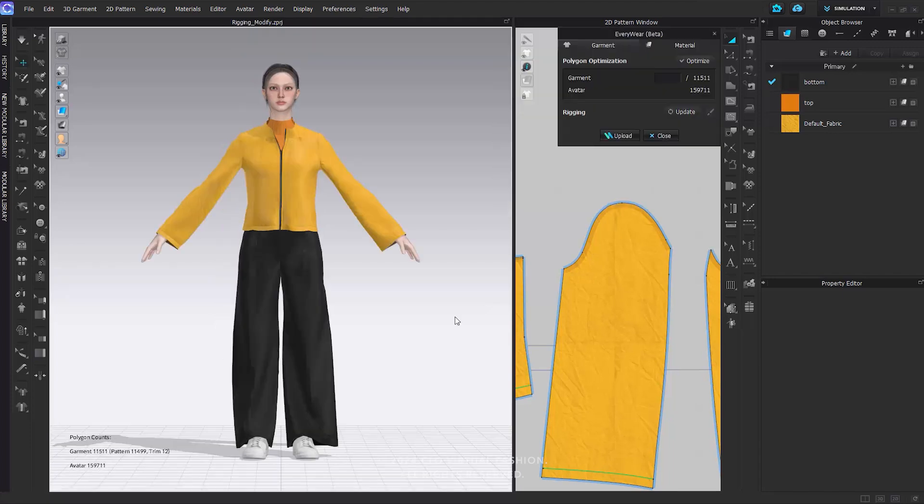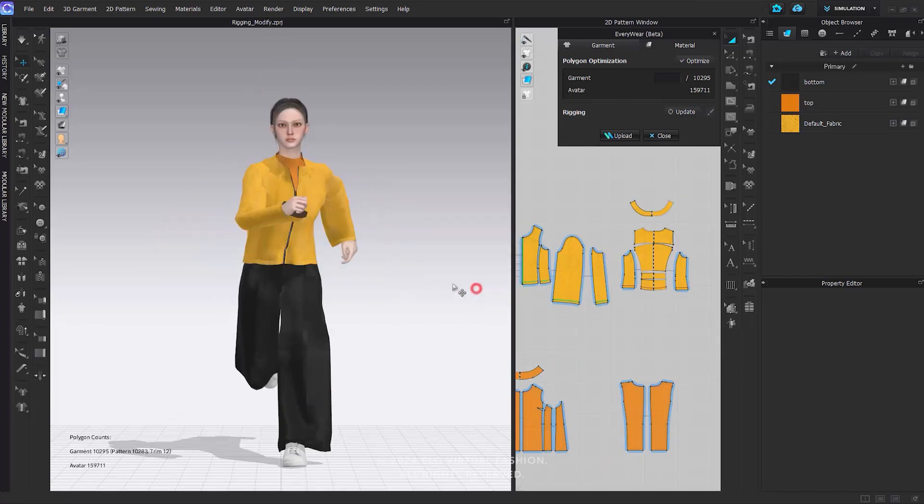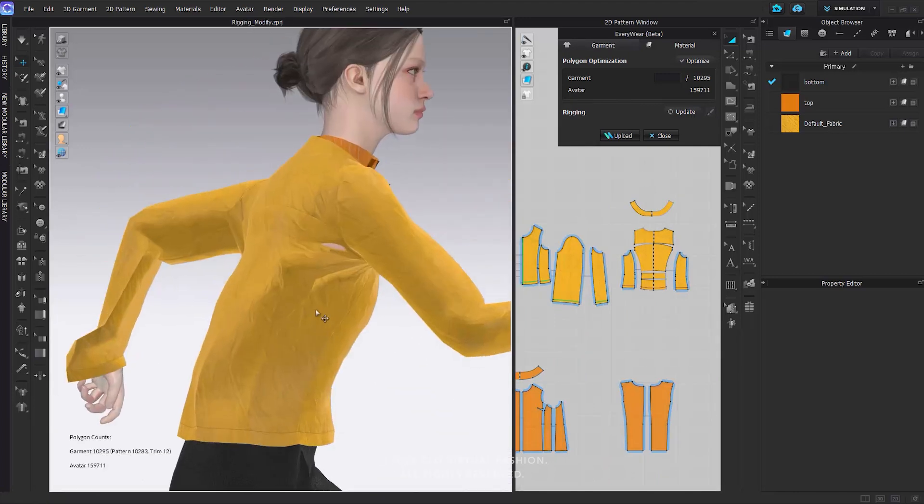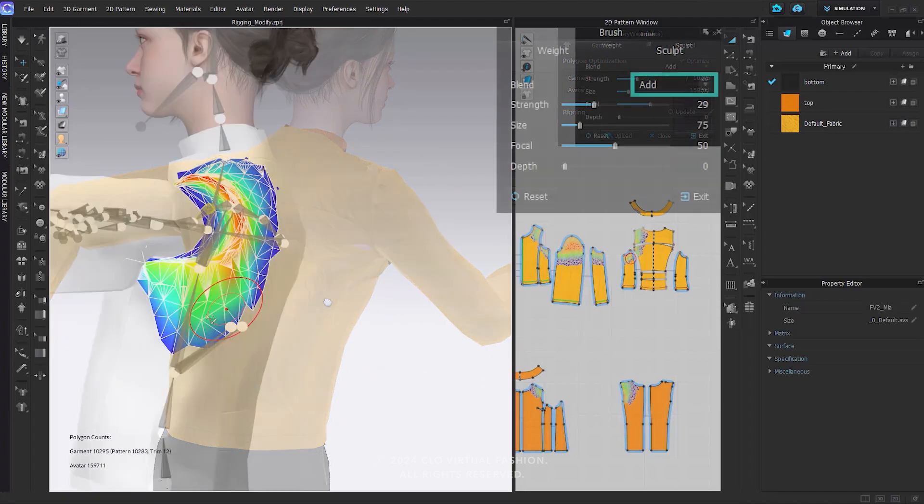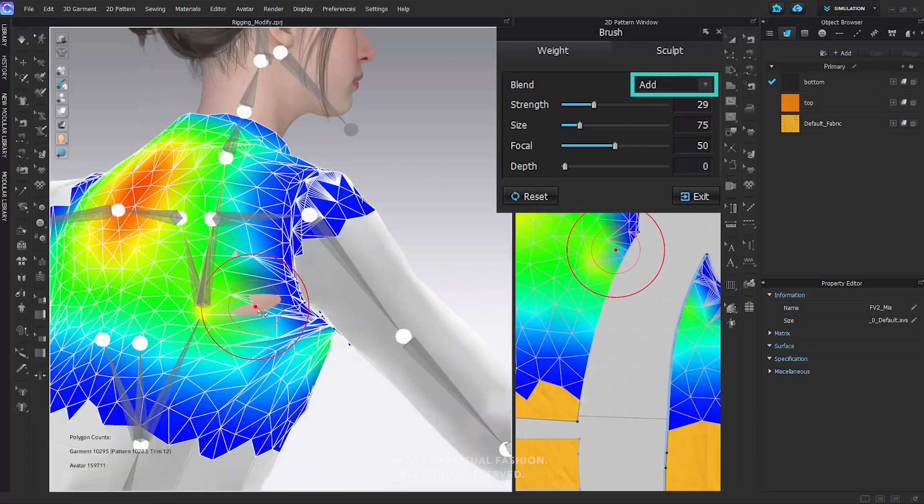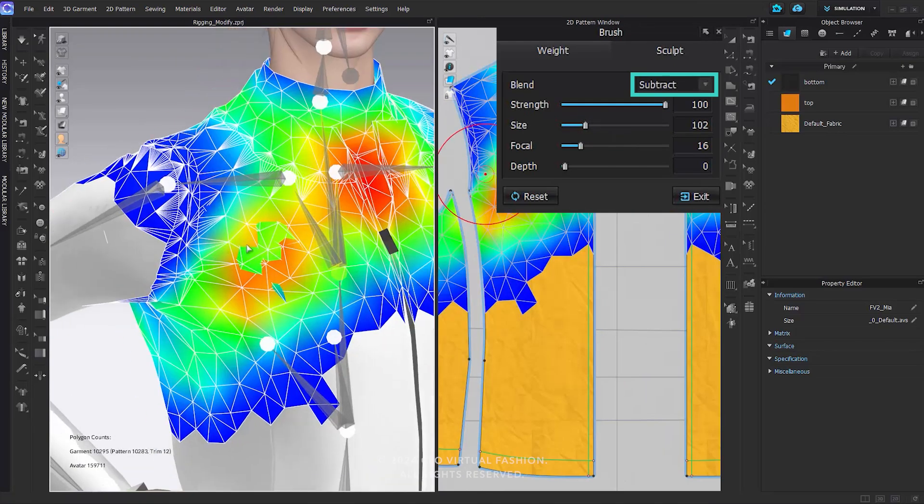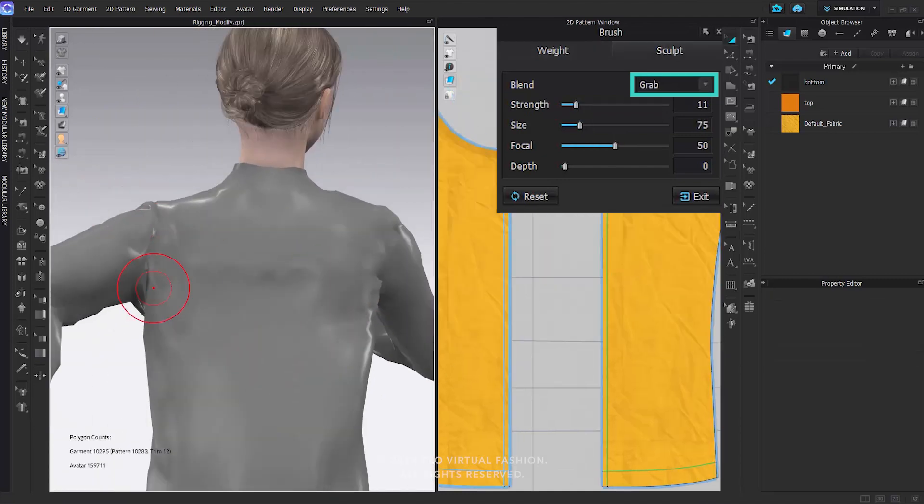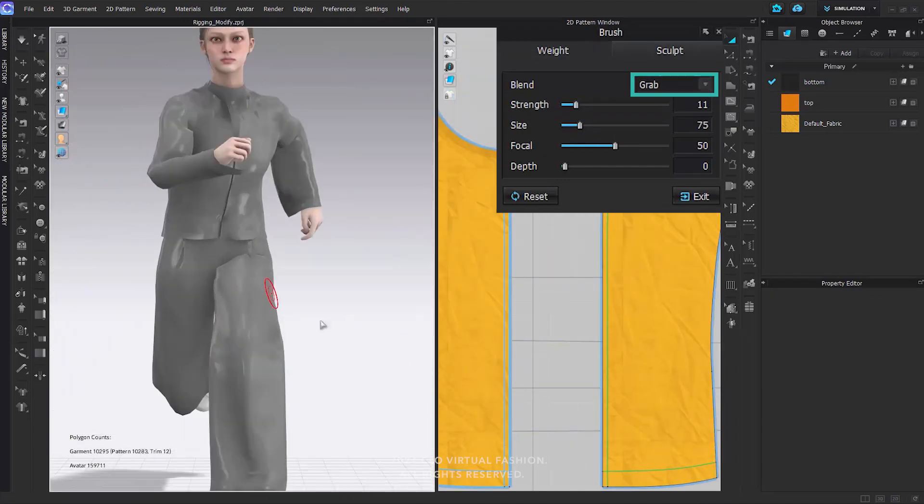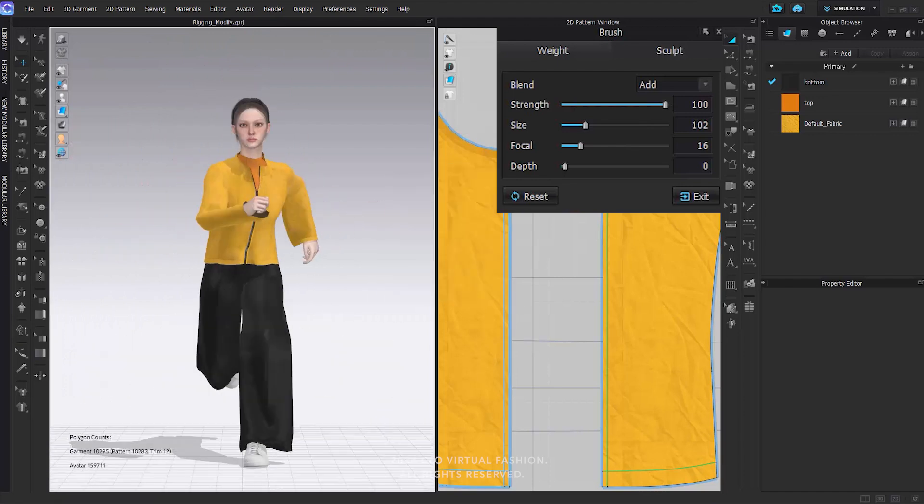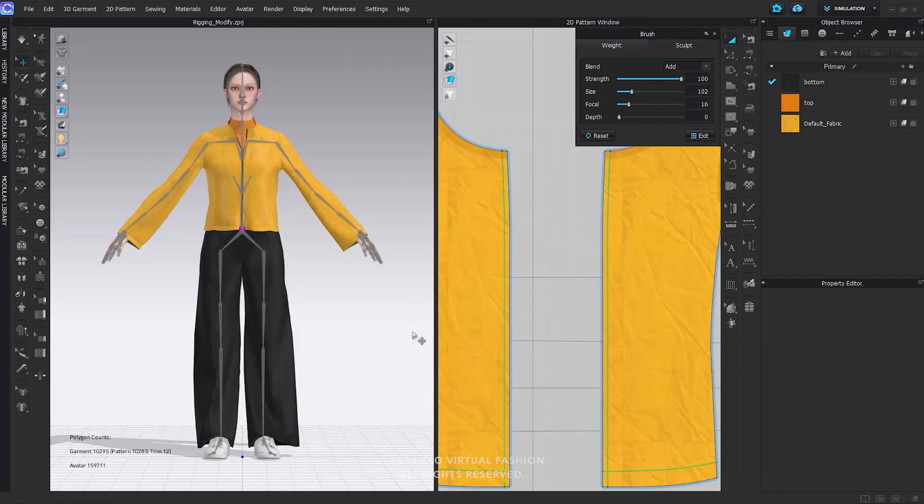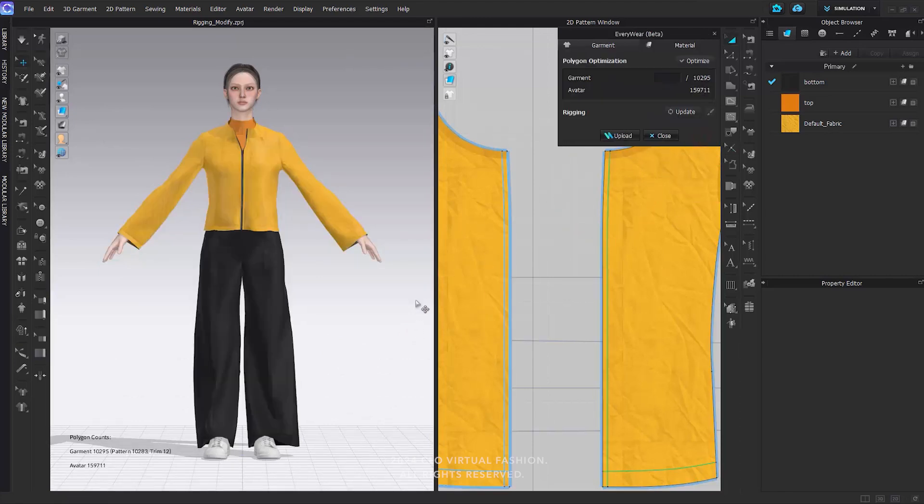Please address any incorrect regions in the outfit by changing the avatar poses. Utilize the weight brush and Sculpt Brush we've covered to correct any issues. Once the rigging process is complete, press the Exit button to return to the Everywhere window.